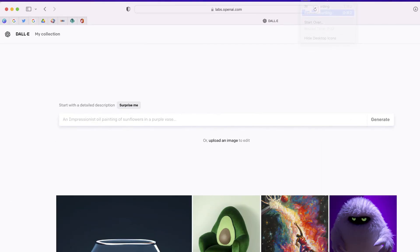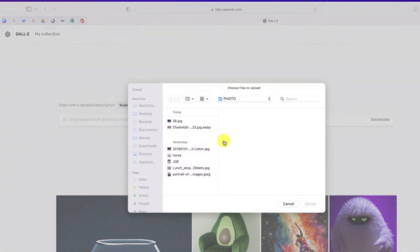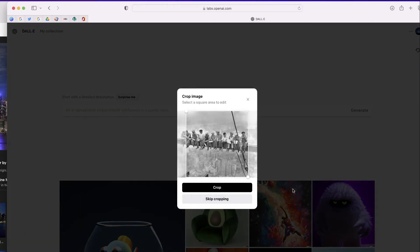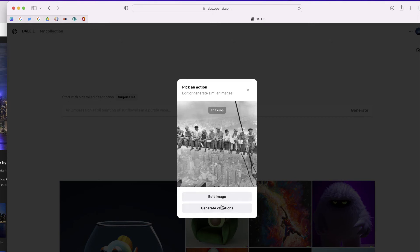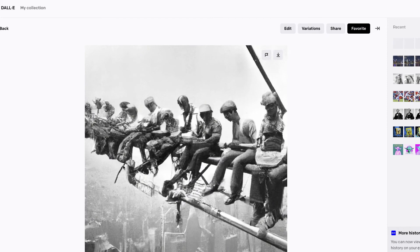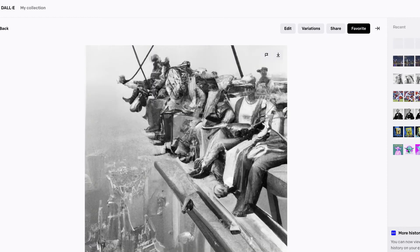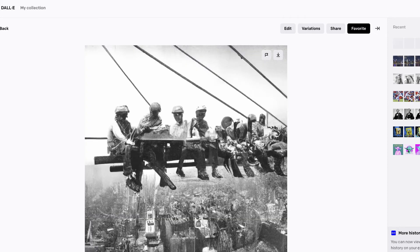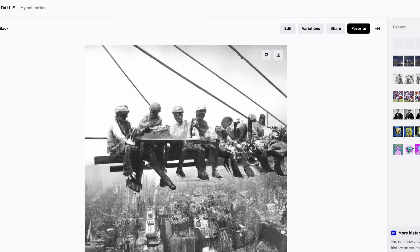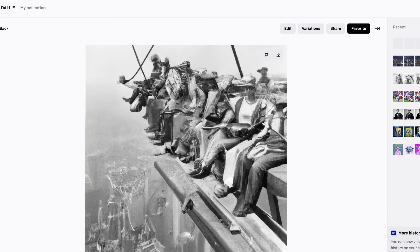Now the other thing you can do is upload an image and generate variations based on that image. So I'm going to take this famous photo. Let's see what DALL-E is able to come up with. Pretty cool. It was able to generate a few different photos based on the original photo. You can see that the faces don't quite look the same, but still pretty cool nonetheless.